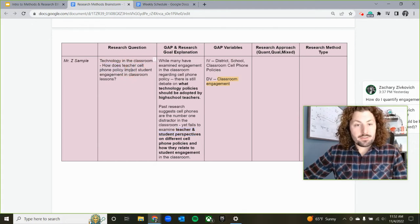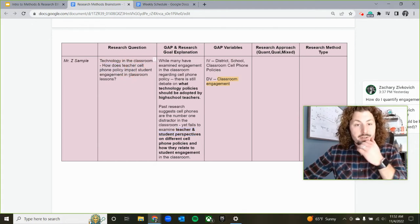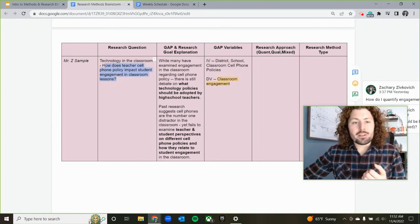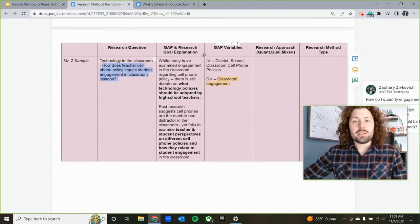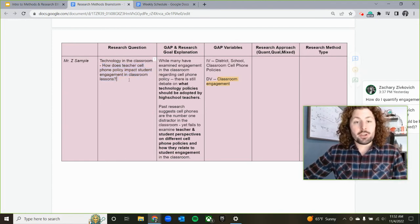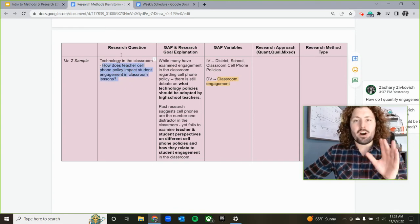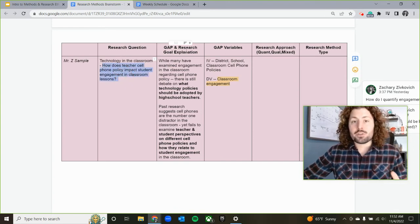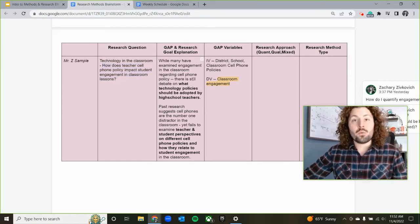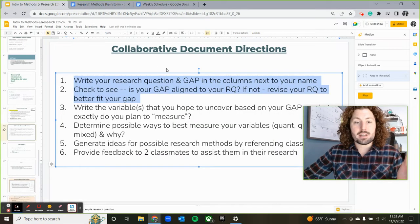Whether teacher cell phone policy impacts student engagement in the classroom lessons — it's pretty close to my research question. I might want to revise this later on once I know some of my variables. If your question is kind of off because you haven't updated or changed it since the start of the year, you want to make sure that it is aligned to what your gap is and what your research goals are. Consider revising your question in those first two steps.